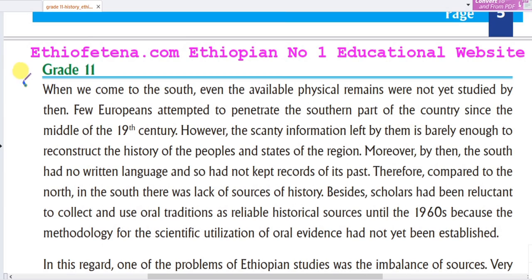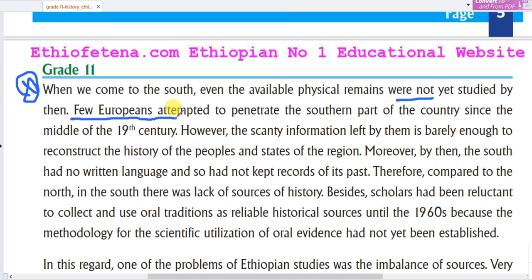When we come to the South, there are many sources available for the region, but even the physical remains have not yet been fully studied. Europeans began to penetrate the southern part of the country in the middle of the 19th century. However, the information left by those sources is barely enough to reconstruct the history of the peoples of the region.